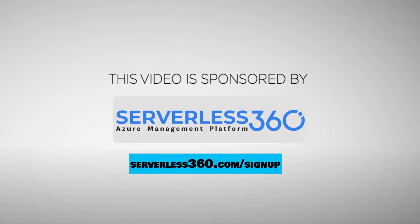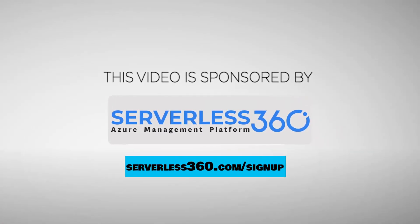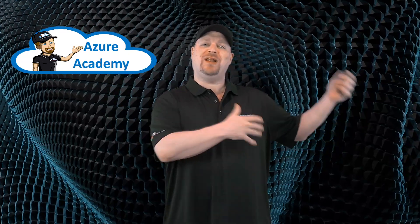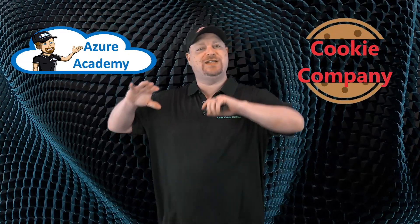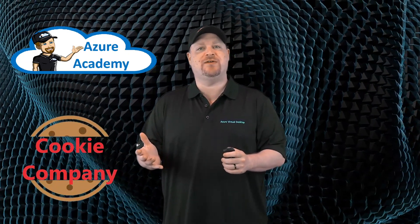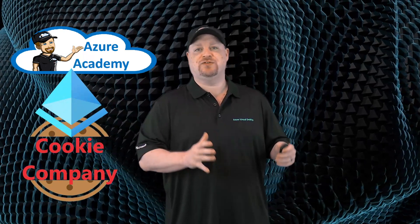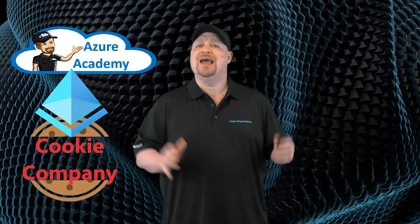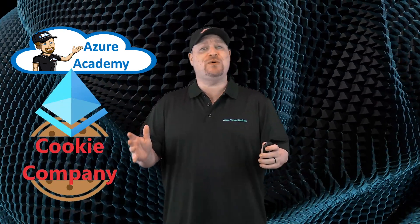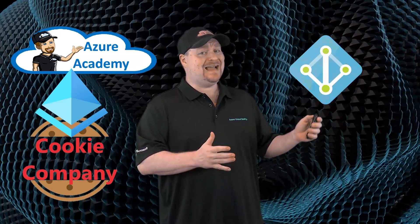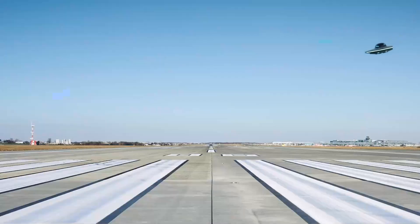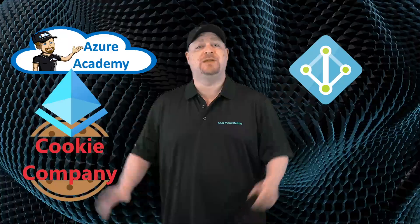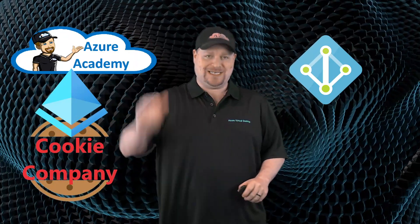This video is sponsored by Serverless 360. More about them at the end. The Azure Academy has bought another company, so now we need to merge all of our users together into a single Azure Active Directory tenant. And if you've ever gone through a merger using Azure AD Connect, you know to buckle up because this is gonna be a rough ride. But the future of syncing starts today with Azure AD Cloud Sync.